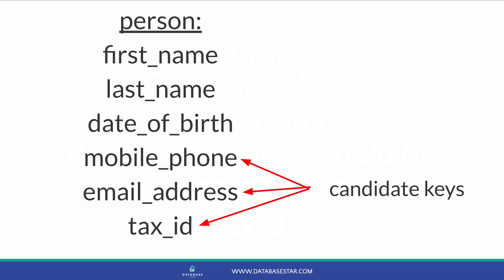Email addresses could be a candidate key. It's often used as a login to systems and usually relates to a single person. Mobile phone number may also be a candidate key as it uniquely identifies the record. There are exceptions to these, however, so they may not be a good choice for your primary key. But they could be considered candidate keys.